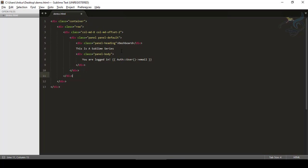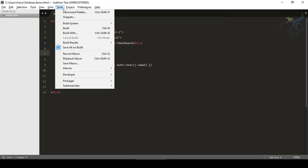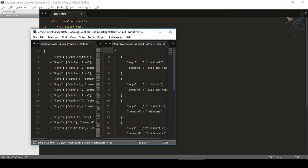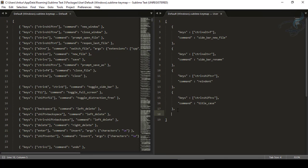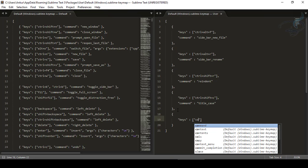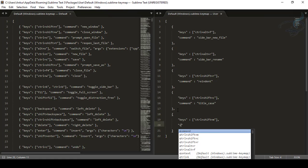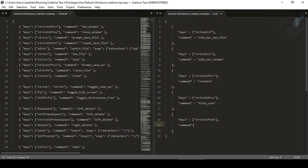The next and final thing: we learned about macros in the last episode, so we'll connect the macro to a key binding. We have a macro under Tools > Macro > User > Test. To add a key combination, go to Preferences > Key Bindings, maximize, and create a new entry. Keys will be Ctrl+Shift+M — M for macro.